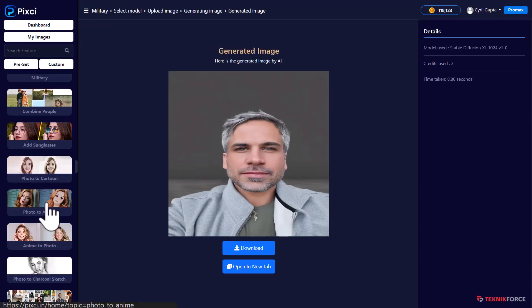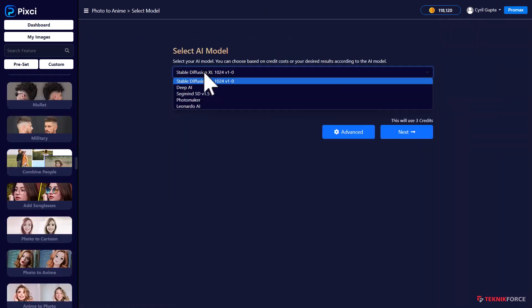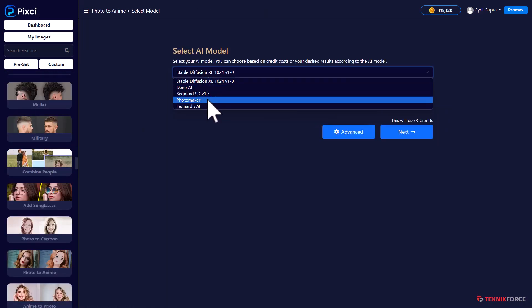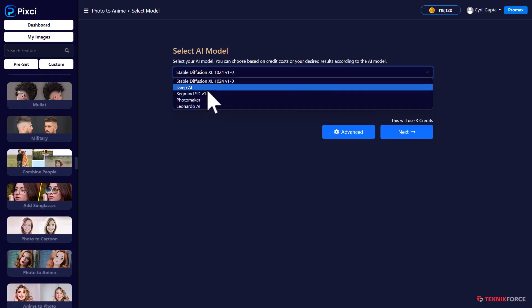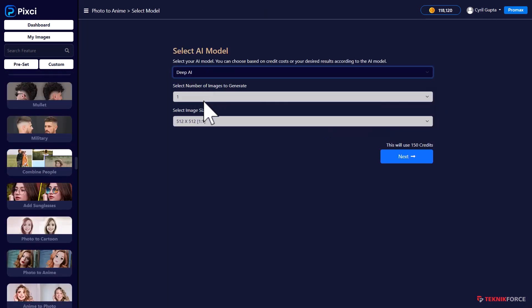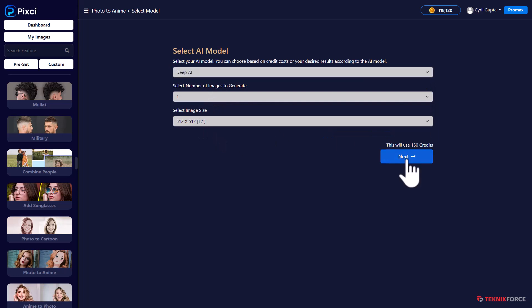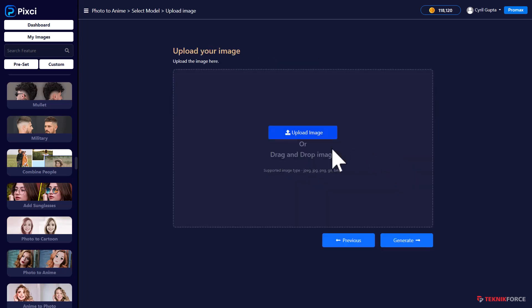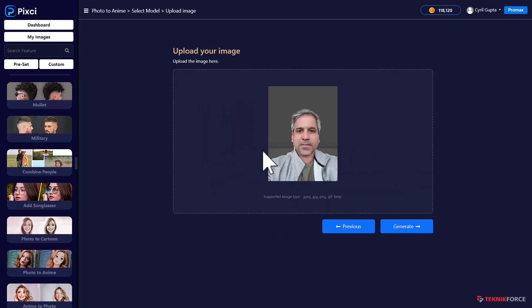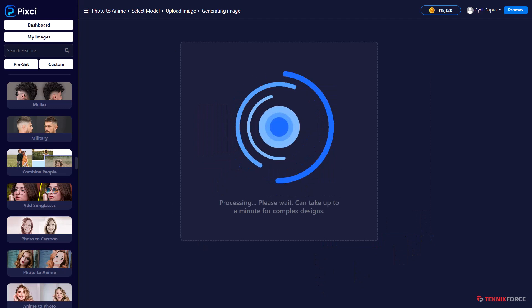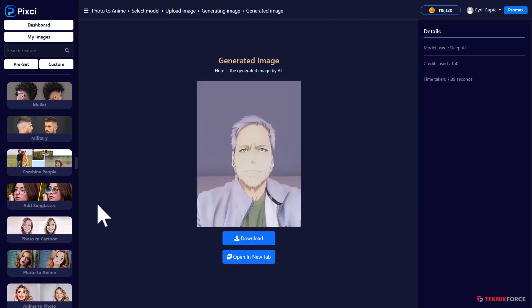This time, let's try converting a photograph to anime. So again, you have several options. I'm going to use DeepAI this time. Click on next. And I will upload this image. Click on generate. This is the anime version that DeepAI made.